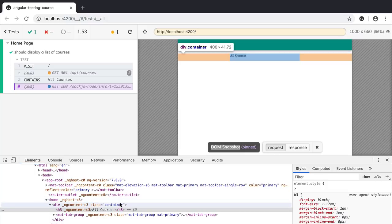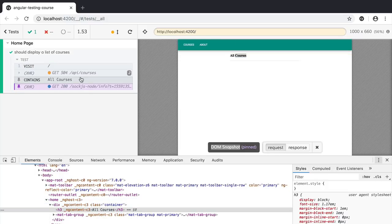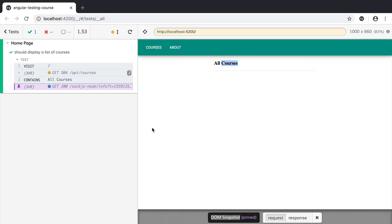We can also dock the dev tools to the bottom to get a better view. As you can see, the Cypress UI gives us a lot of very useful debugging utilities that we can use when our tests go wrong. But right now the main problem with our test is that we don't have any data. Let's see how we can add some data by mocking the result of this HTTP response without needing to run our own back end server.